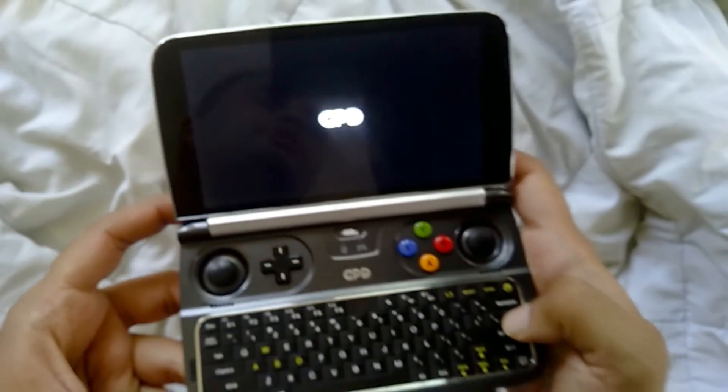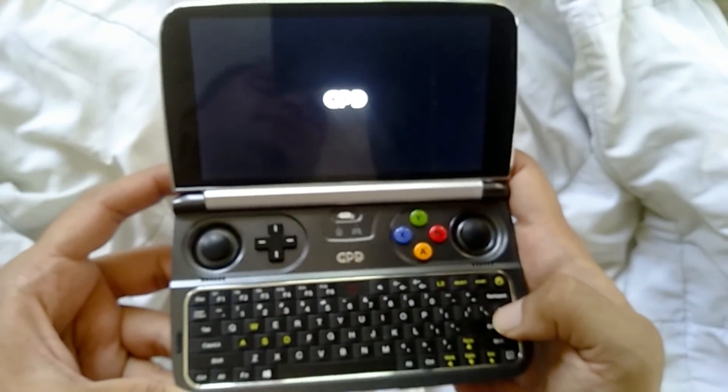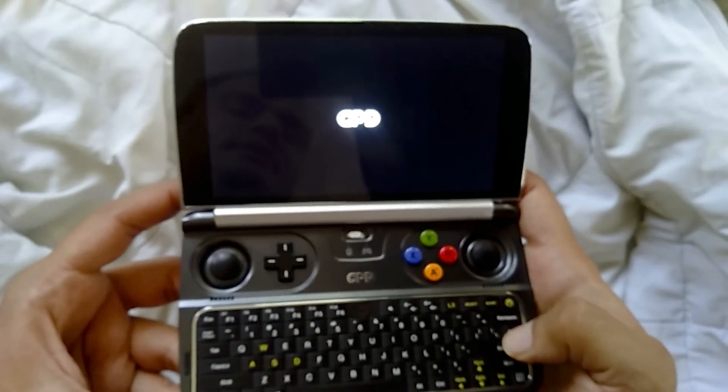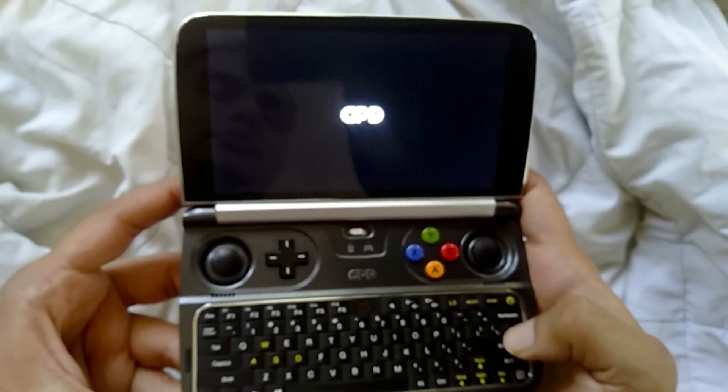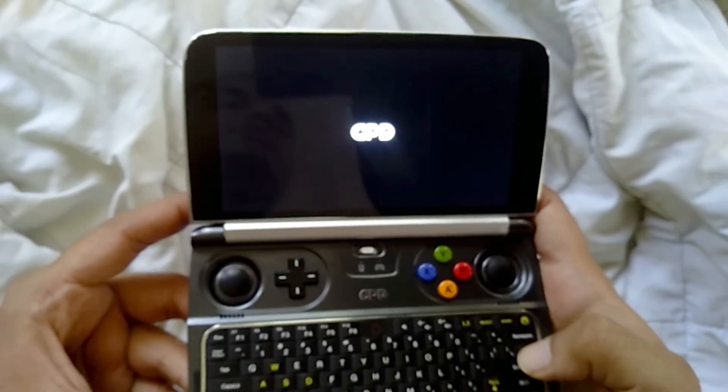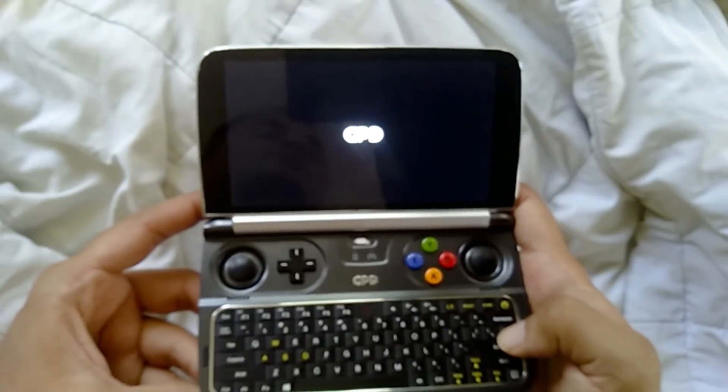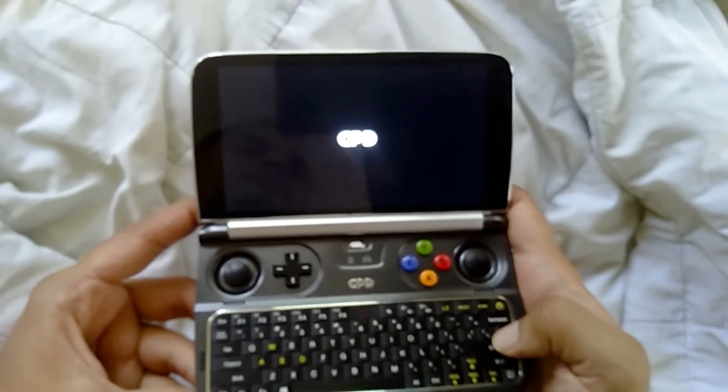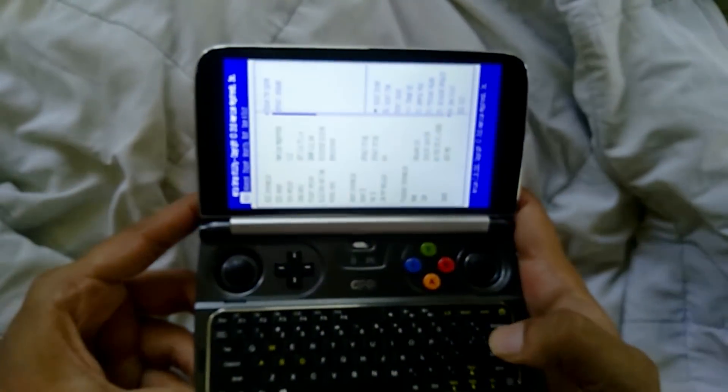So while loading up, you're going to press the delete key. Just keep tapping it, tapping it, tapping it. Let's go. All right.